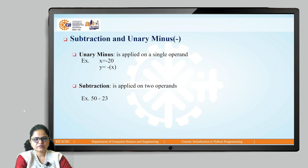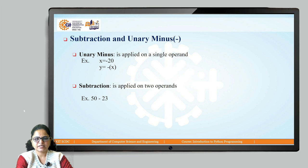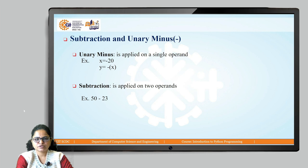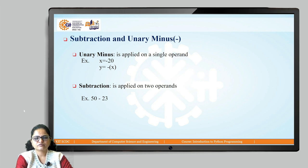Next is the subtraction operator, which can be binary or unary. Unary minus means if you want to represent any number as a negative number, this unary minus operator is used and applied on only a single operand. For example, x equals minus 20 — minus is used to represent 20 as a negative number. Then the subtraction operator is applied on two operands, for example 50 minus 23, to get the subtraction of any two numbers.